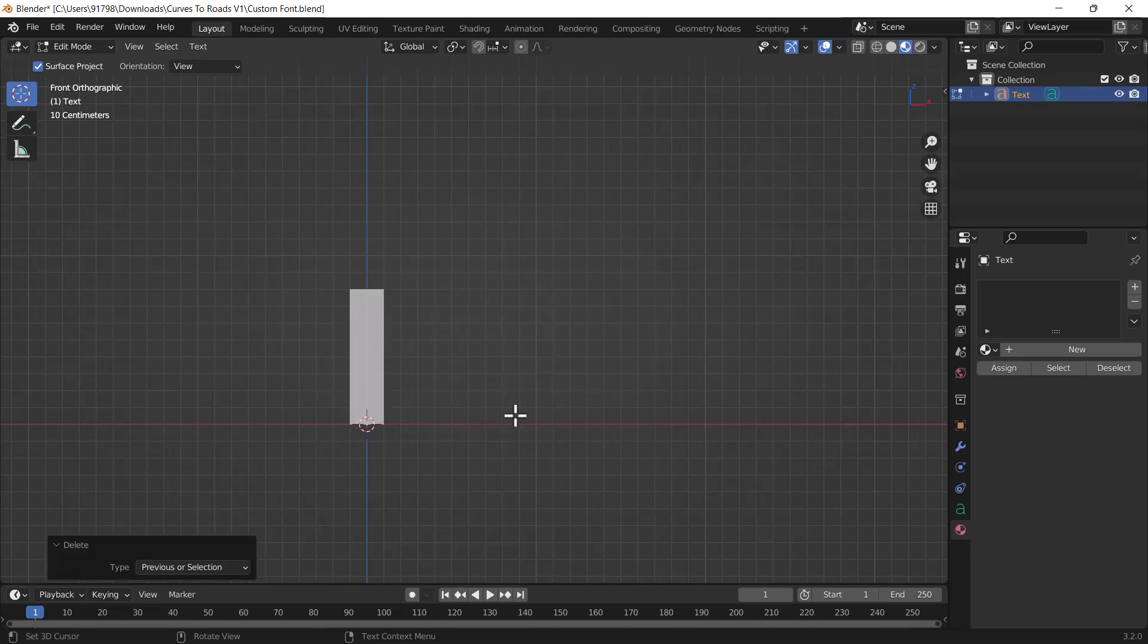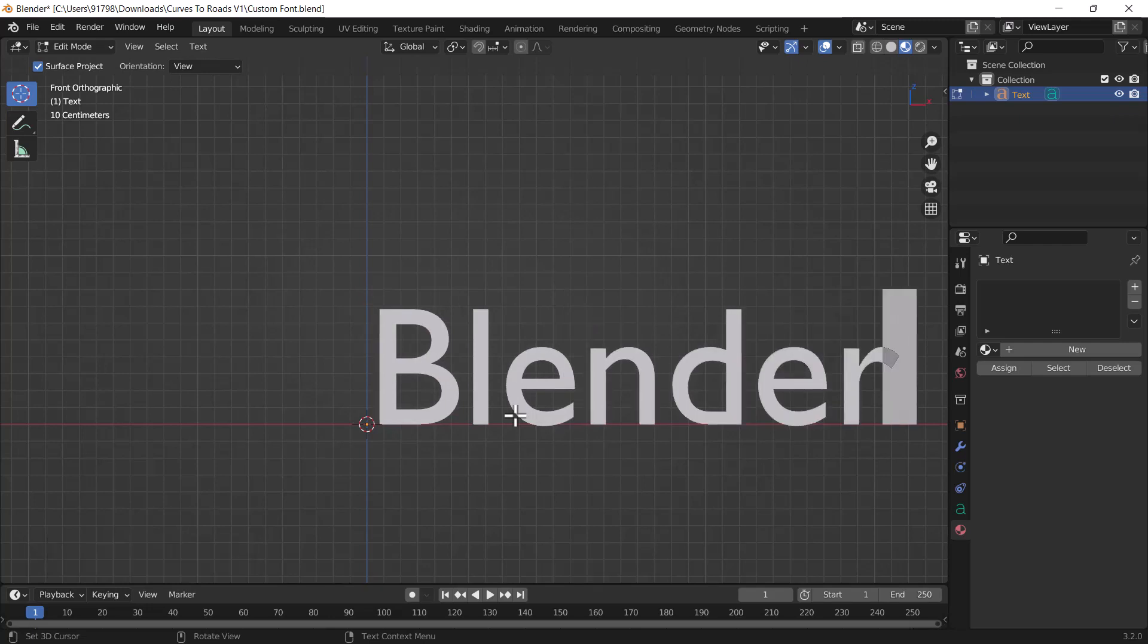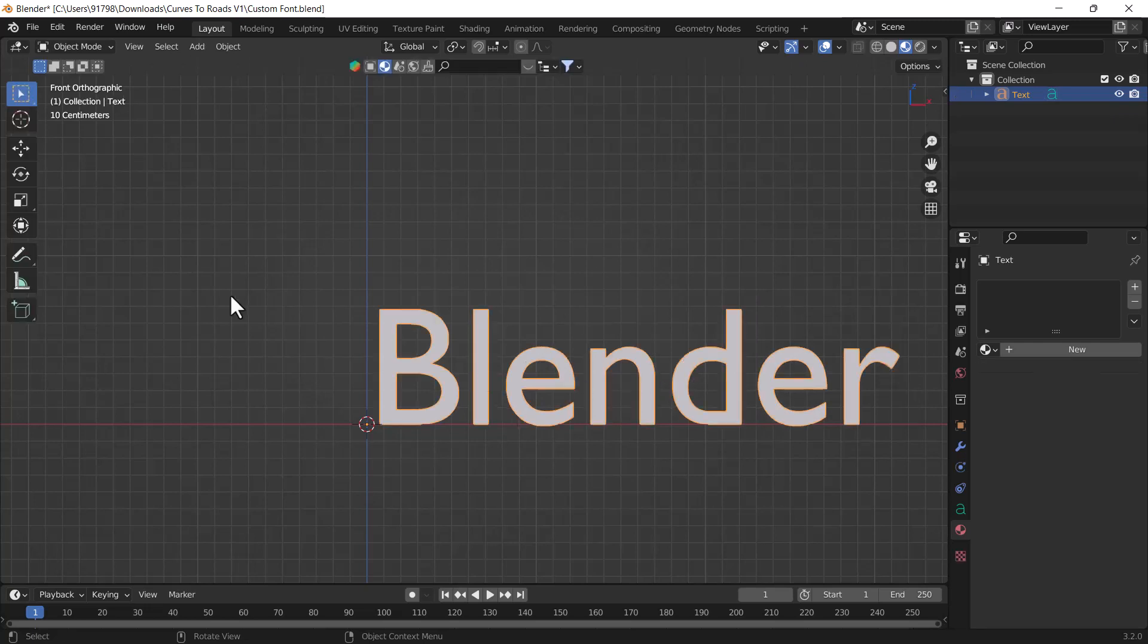I'll just delete this whole text and here I will just type Blender. Okay, so here you can see when you are typing first time in Blender, Blender is using the default Blender font.